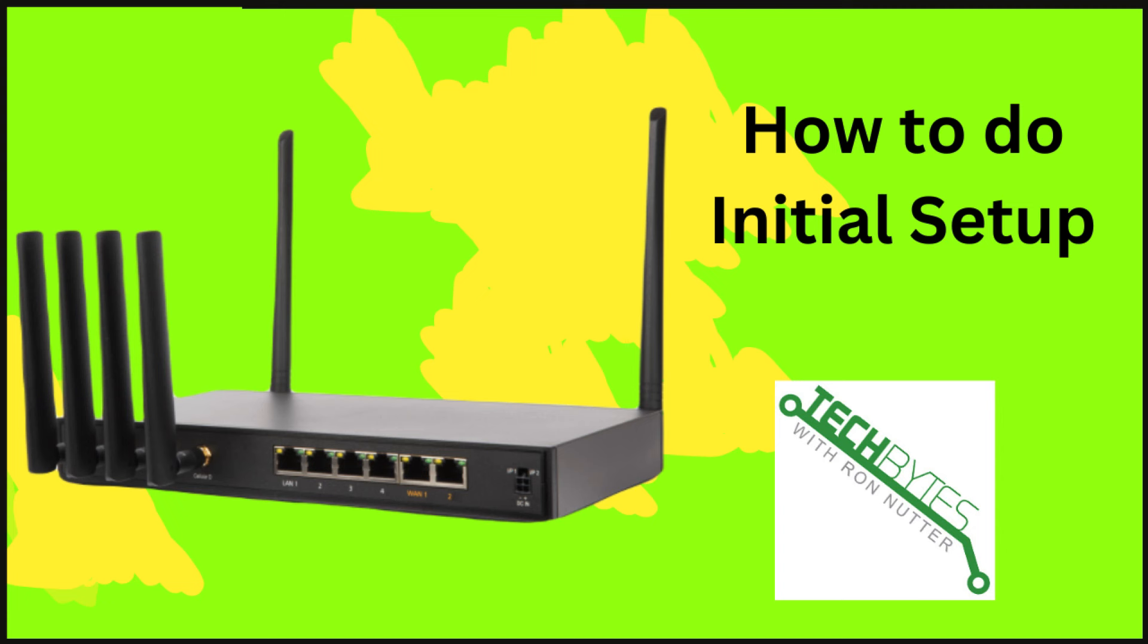Today we're looking at the PepLink B1 5G. We're going to do a little bit of an overview, but we're going to get right into doing a basic setup.